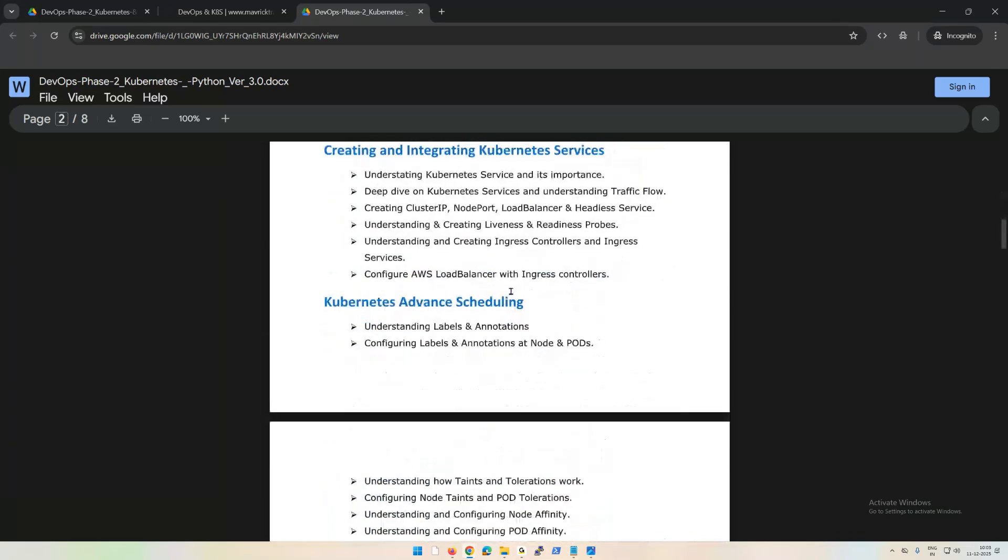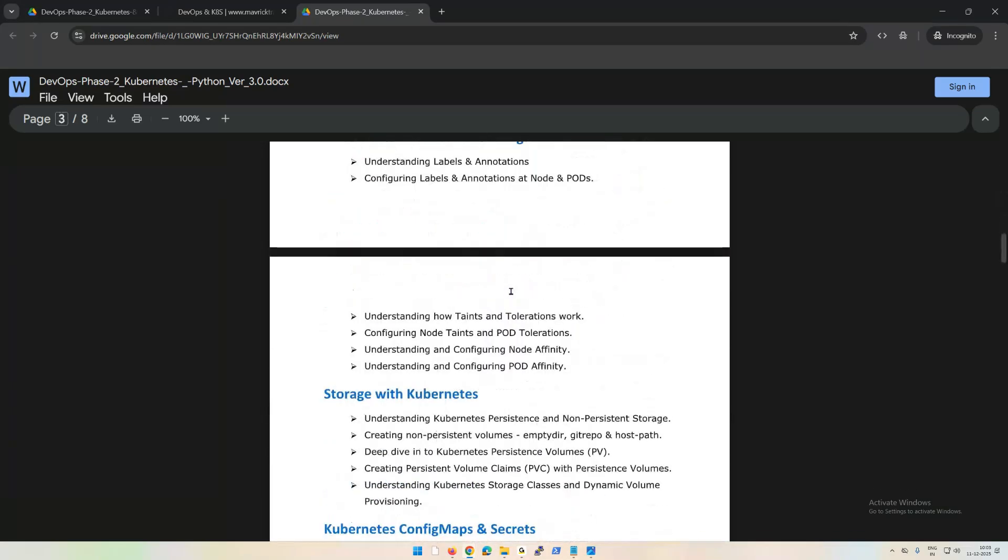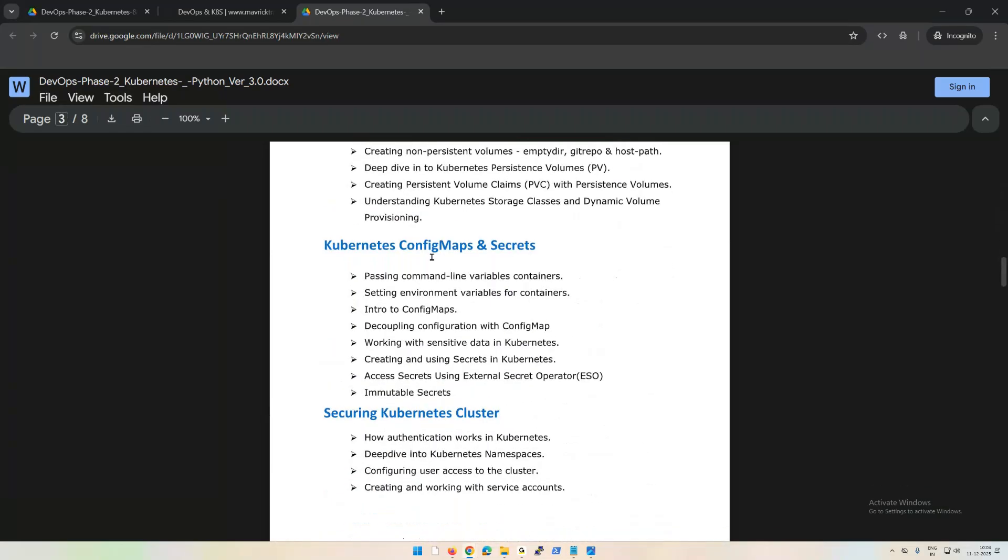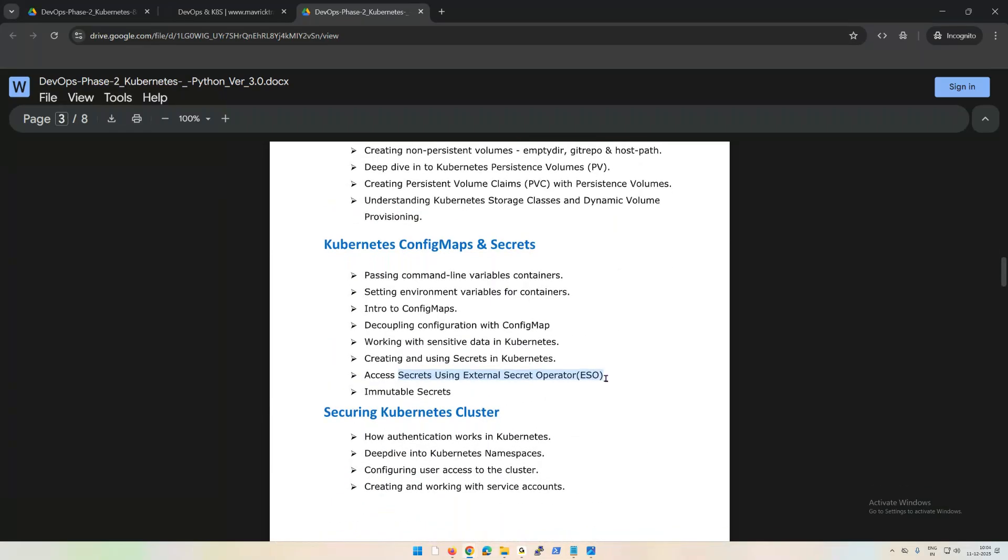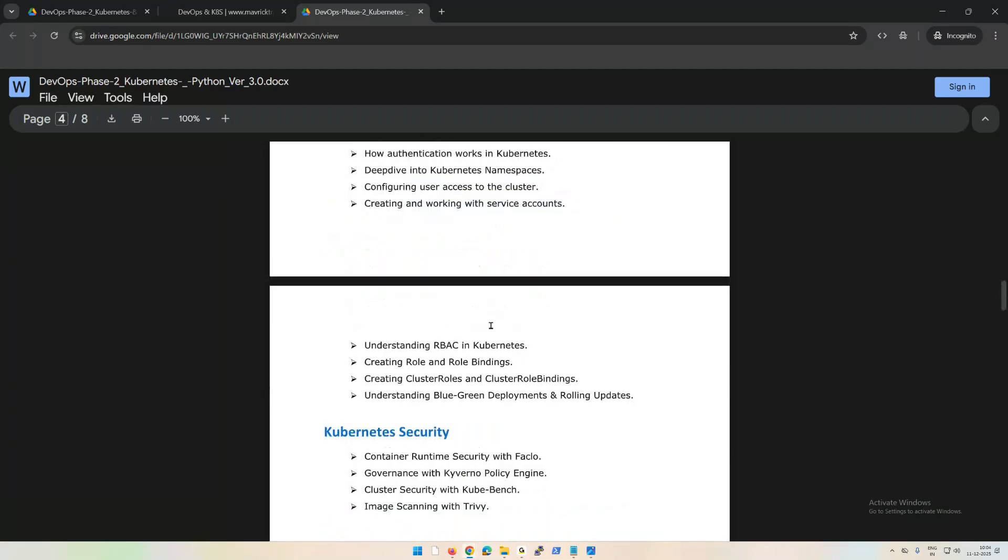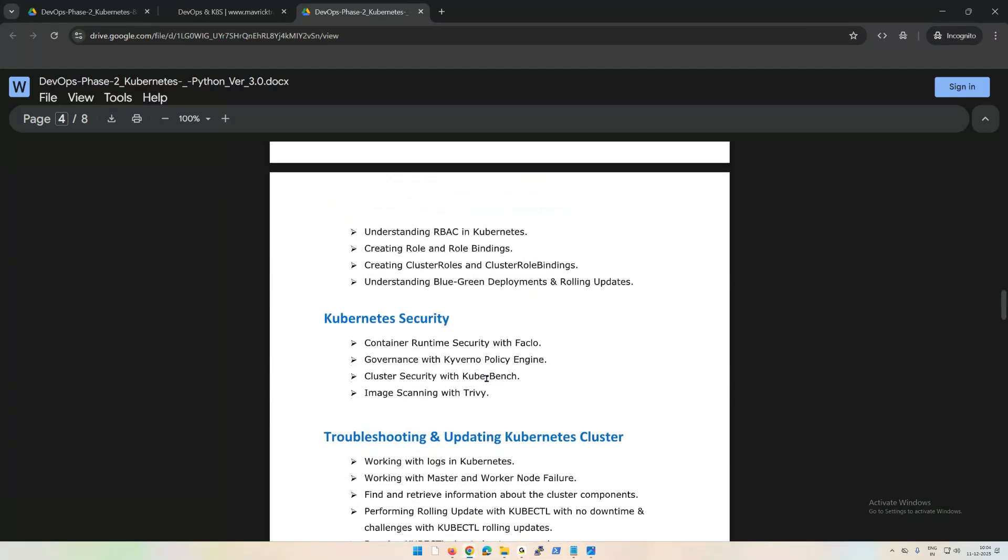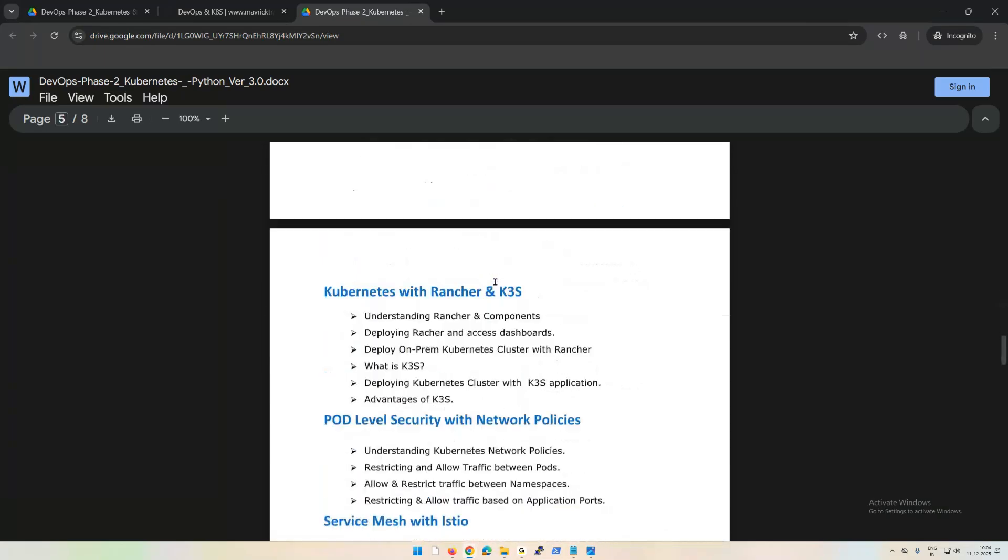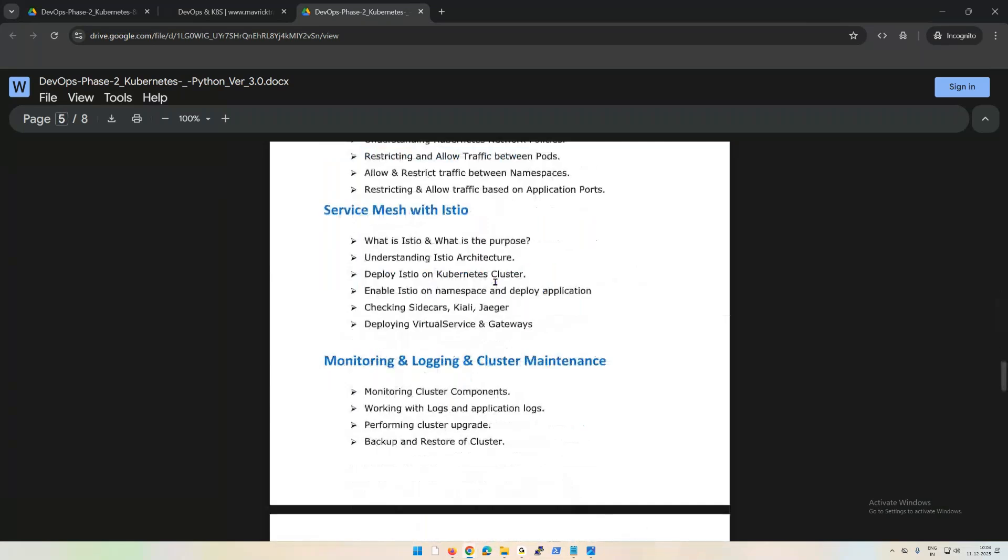Config and secrets - we're going to talk about external secret operator. We're going to talk about complete role-based access controllers, community security with Falco, Kubebench, Trivy, and troubleshooting as well. How you troubleshoot all these things.